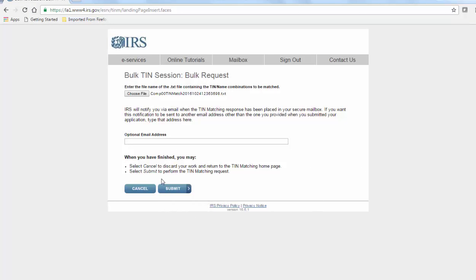You have the option to send a notification email to an alternate address, but if you leave it blank, the notification will automatically go to the email associated with your eServices account.